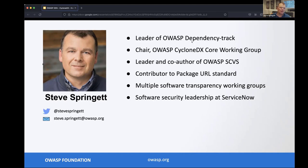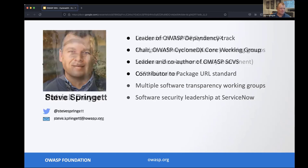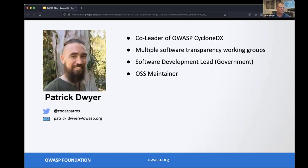I'm coming to you from Chicago, Illinois, and Patrick is down under. Patrick: hi everyone, my name is Patrick, co-lead of the CycloneDX project with Steve. I participate in a lot of the same software transparency working groups. My day job is software development lead for a government organization and I'm an open source software maintainer.